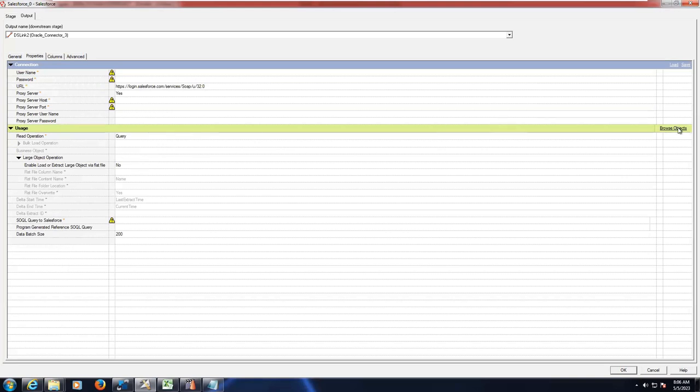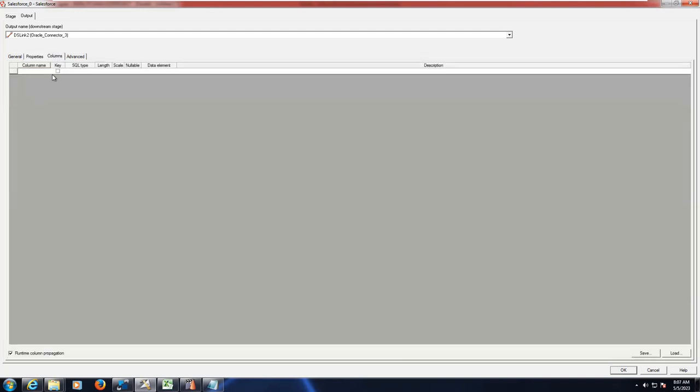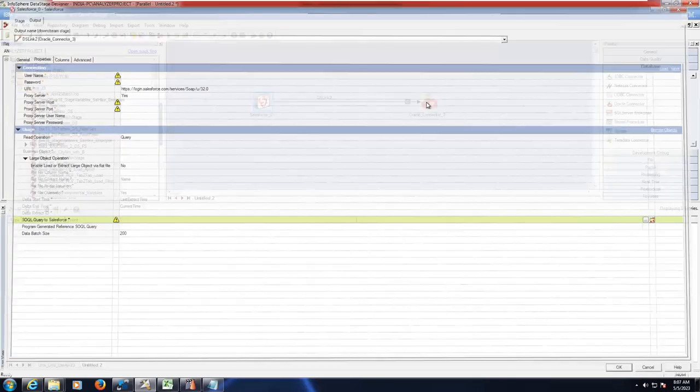Here you have to browse what objects you want to connect, and the query will be created by the system itself when you select the necessary browsing objects. You have to enter the columns. There will be labels provided by the customer and what objects you have to select from the Salesforce extract. Then click on OK and define your target.